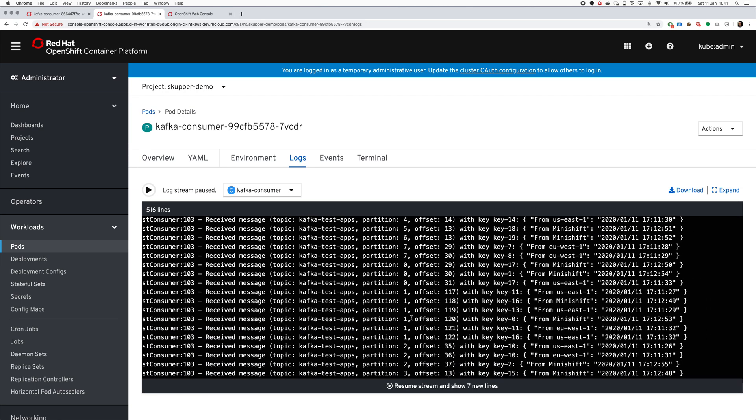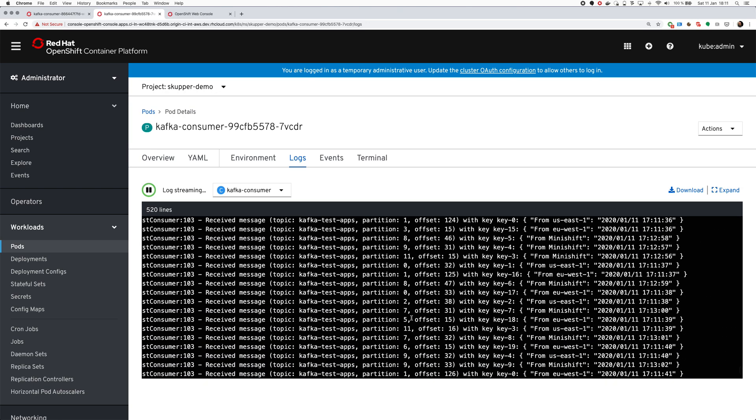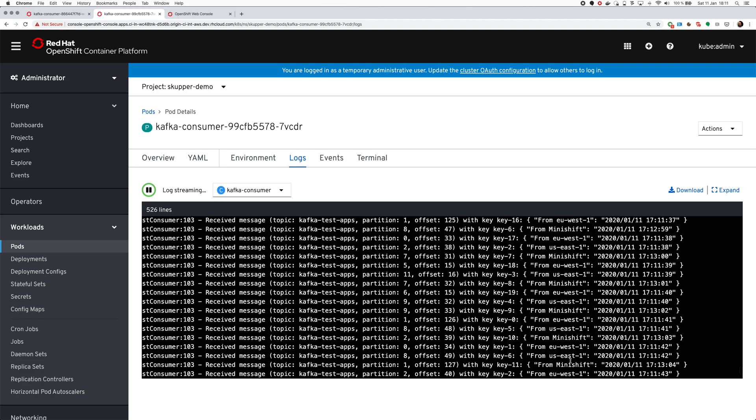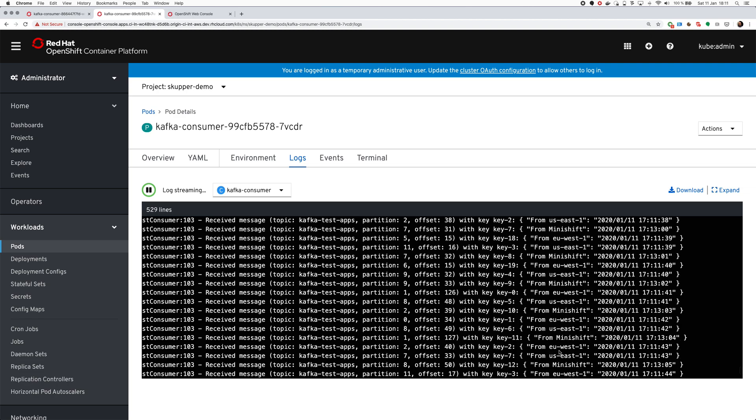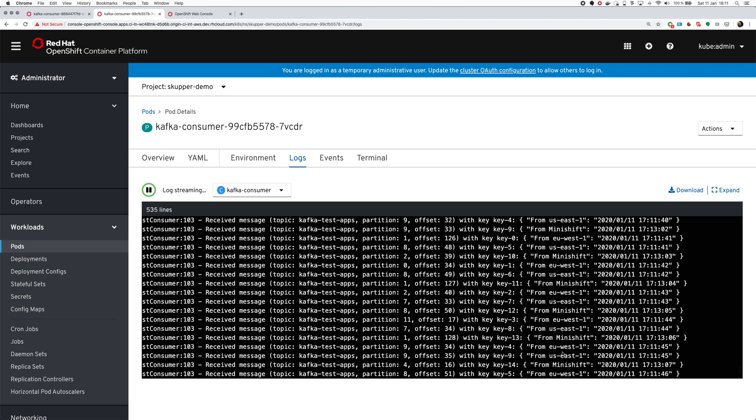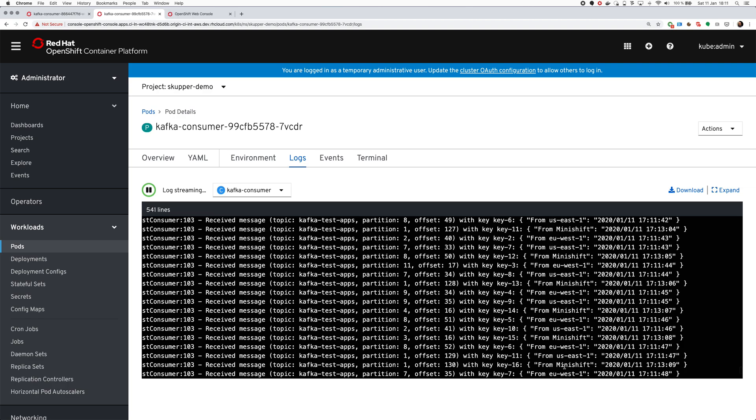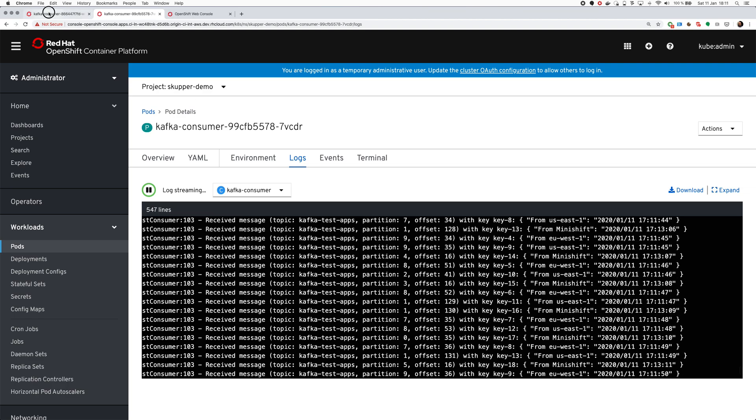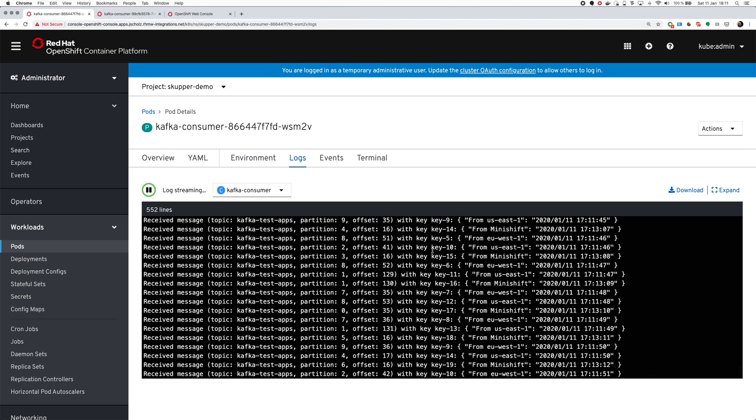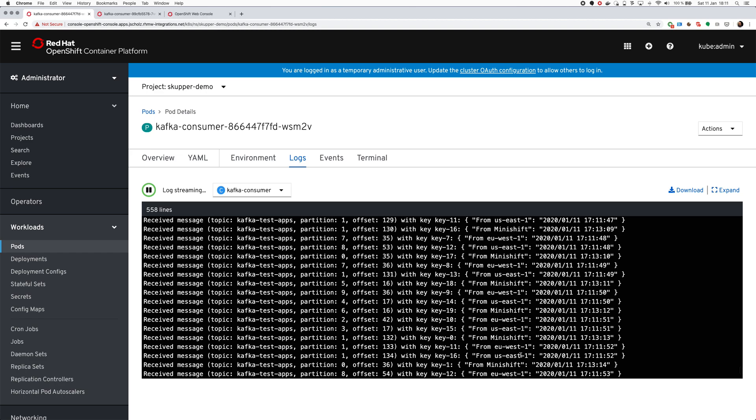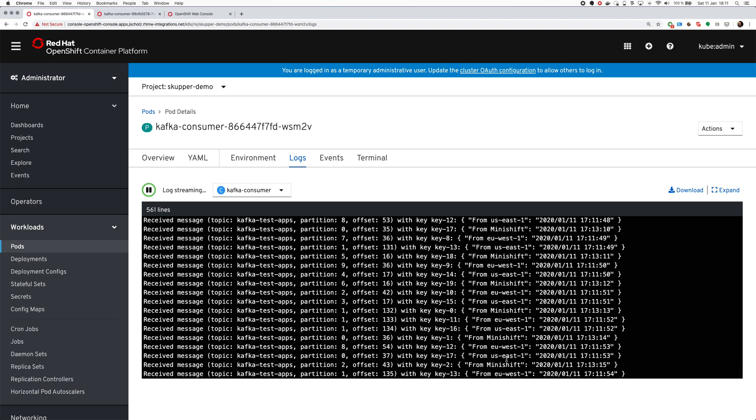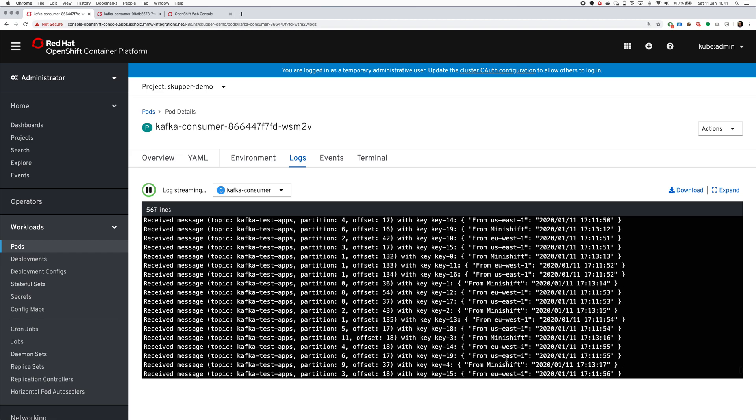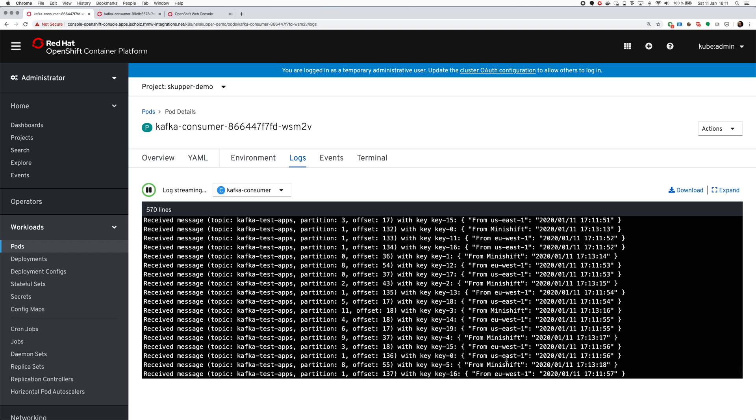As the producer started kind of at different times, they sent some messages upfront. But you can now see that it's always receiving three messages per second. And we should see the same actually in the US cluster as well, where we can see how it's always getting EU West, US East, from Minishift. All three messages. And that involves this cluster as well, where once again we are getting the messages from all clusters.